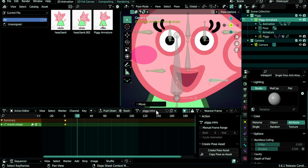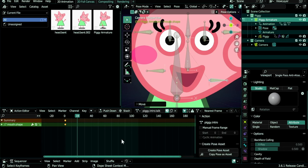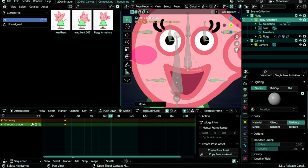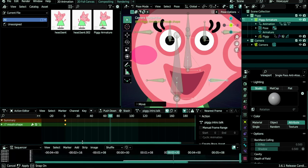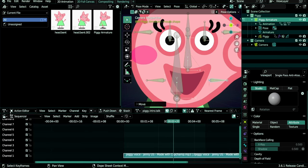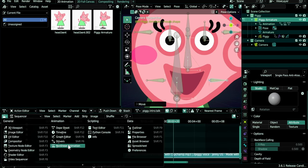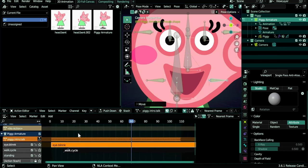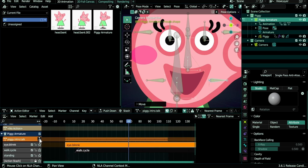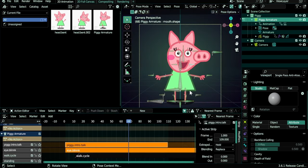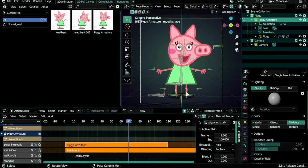Let's go back to the action editor with Ctrl+Tab. For our Piggy.intro or Piggy_intro.talk, let's make it as a fake user so we don't lose it. Maybe we can go to the NLA and push this animation down. We will have this.